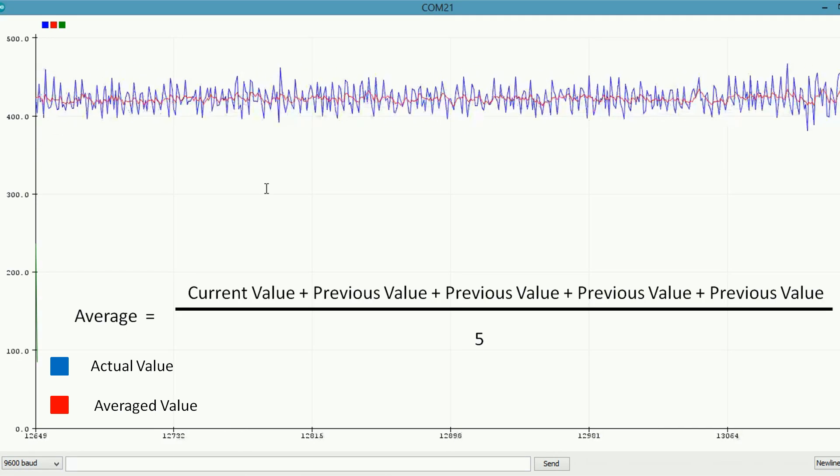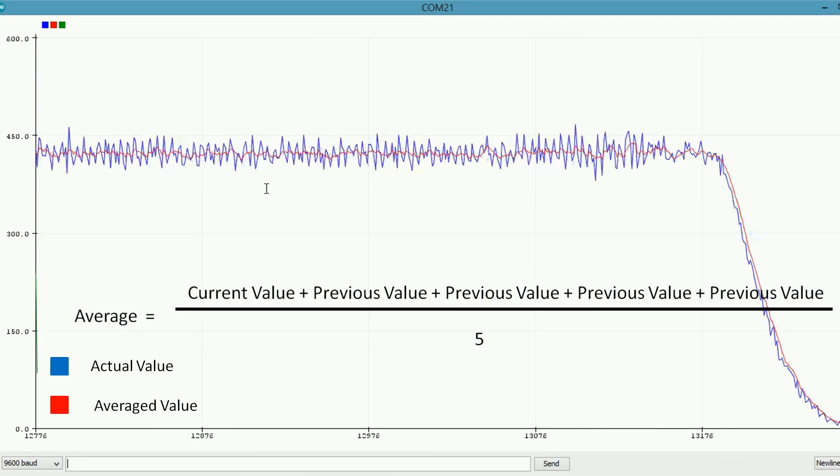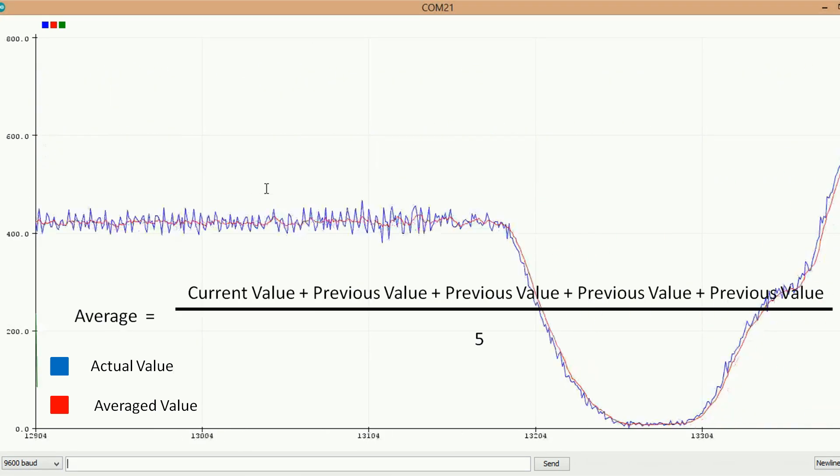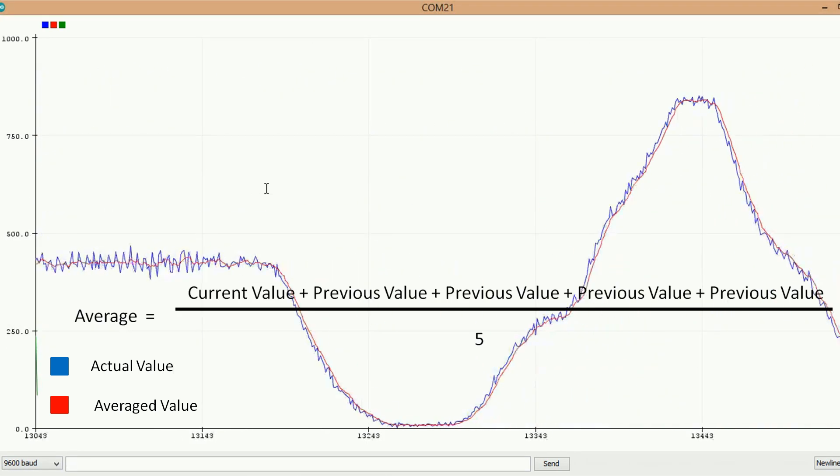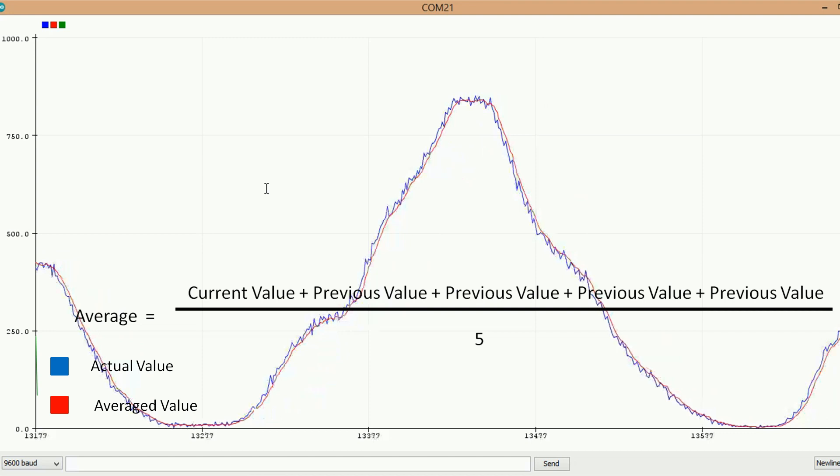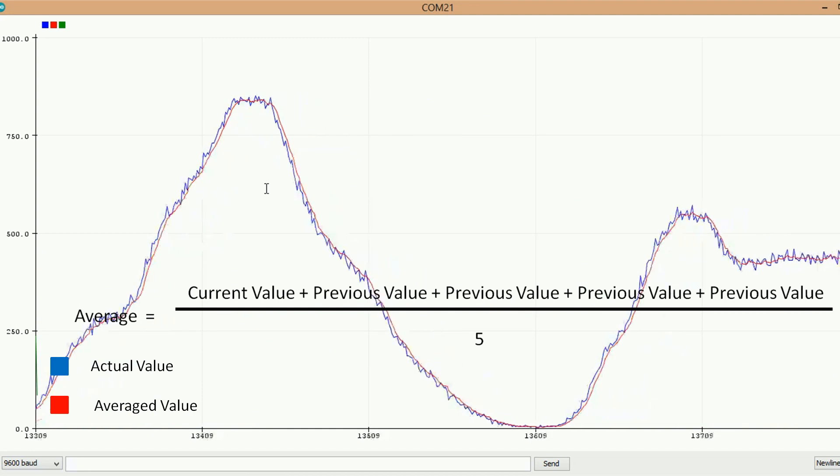This graph is the average for the current value and the previous four values. It is very smooth compared to the current.